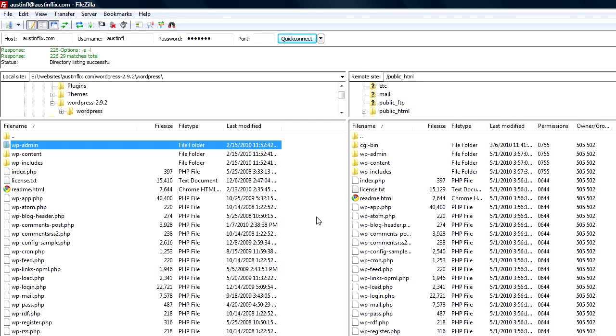Now that we have our files uploaded to our server, the next thing we need to do is install the WordPress platform on our particular domain name. Before we can do that we'll have to create a database on our server for WordPress to use.